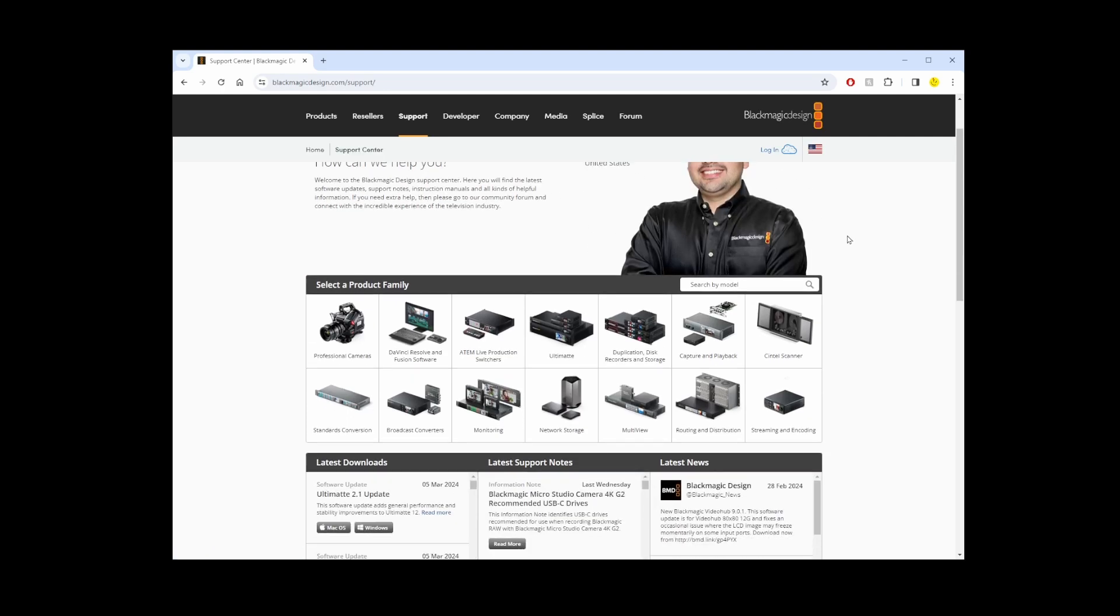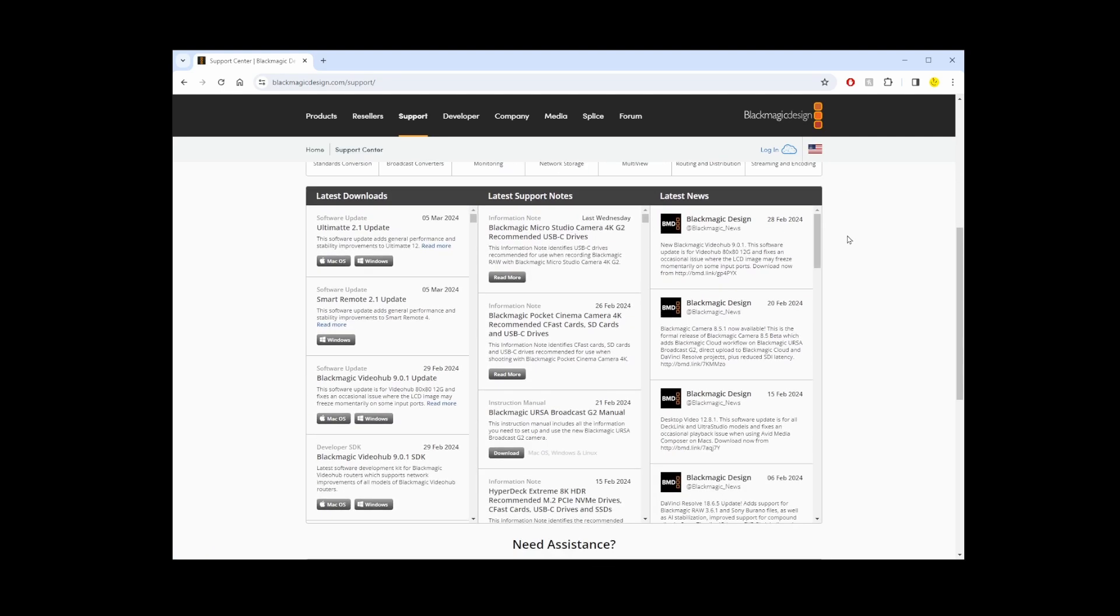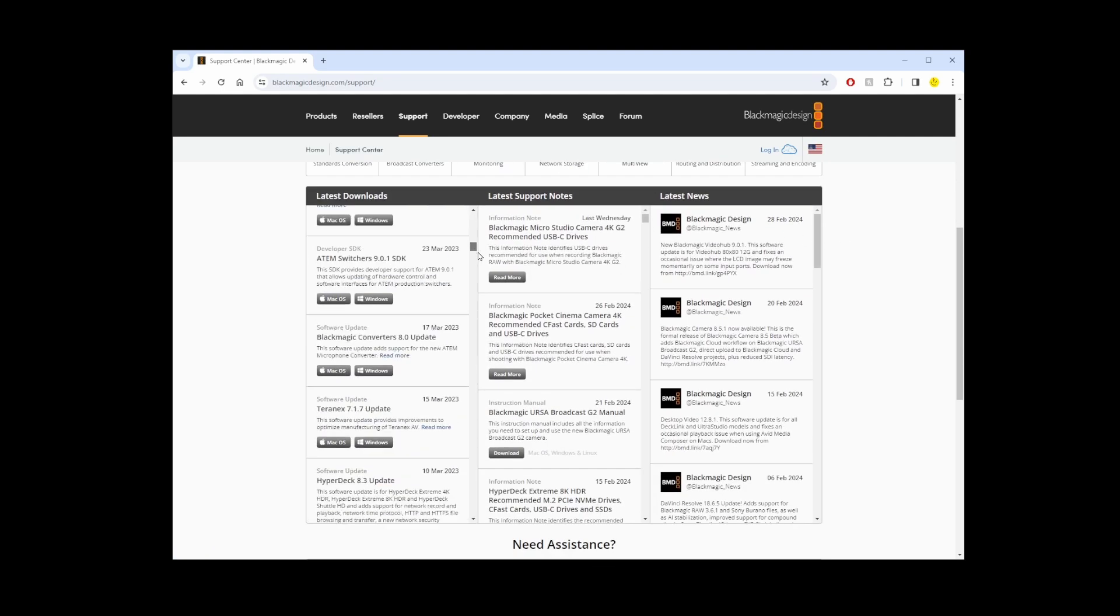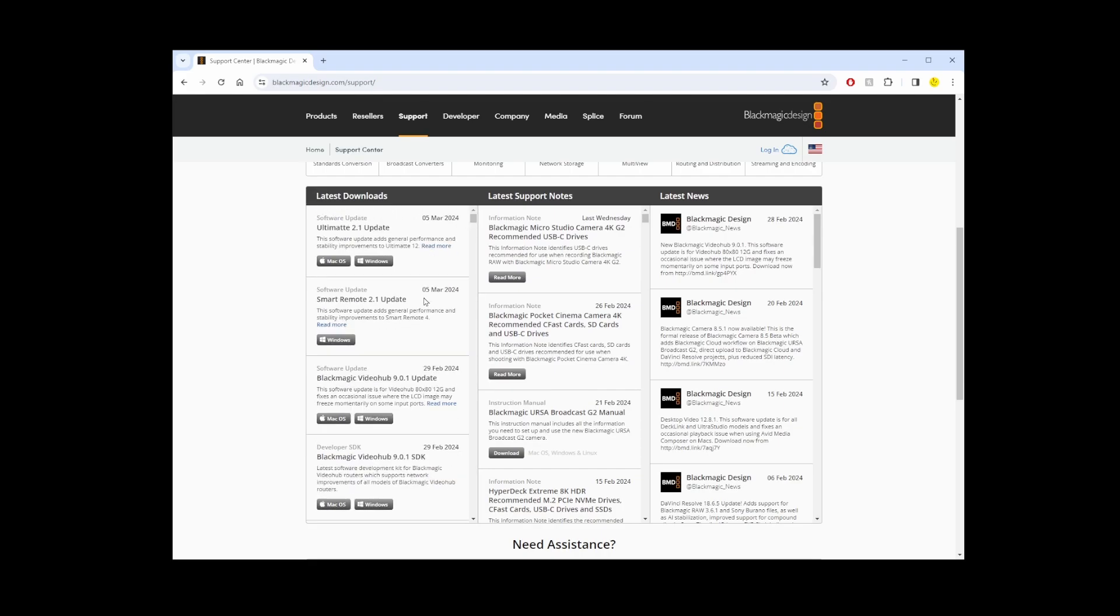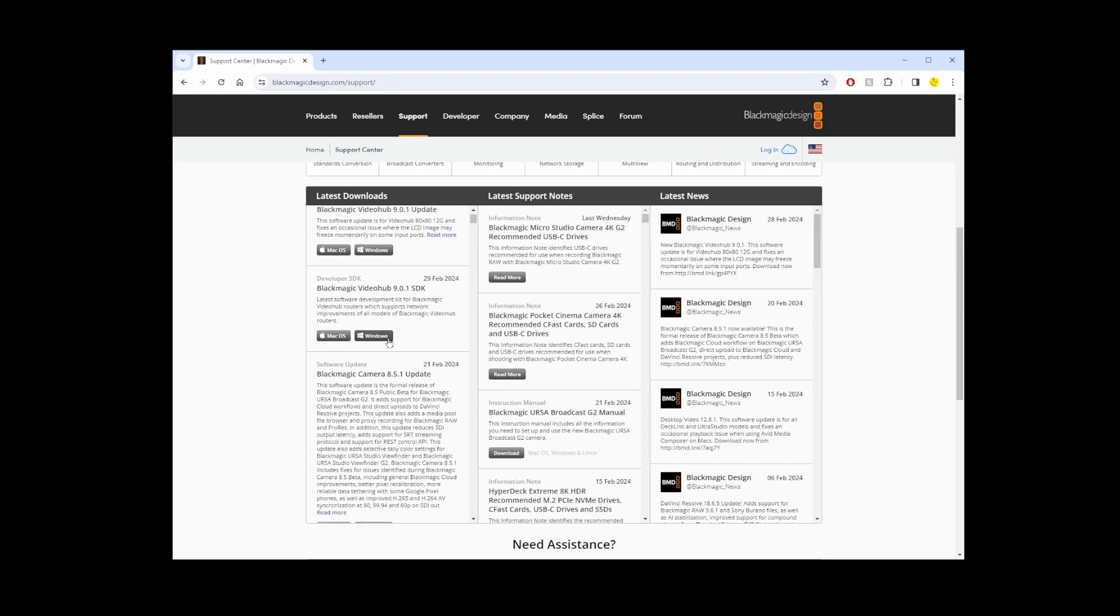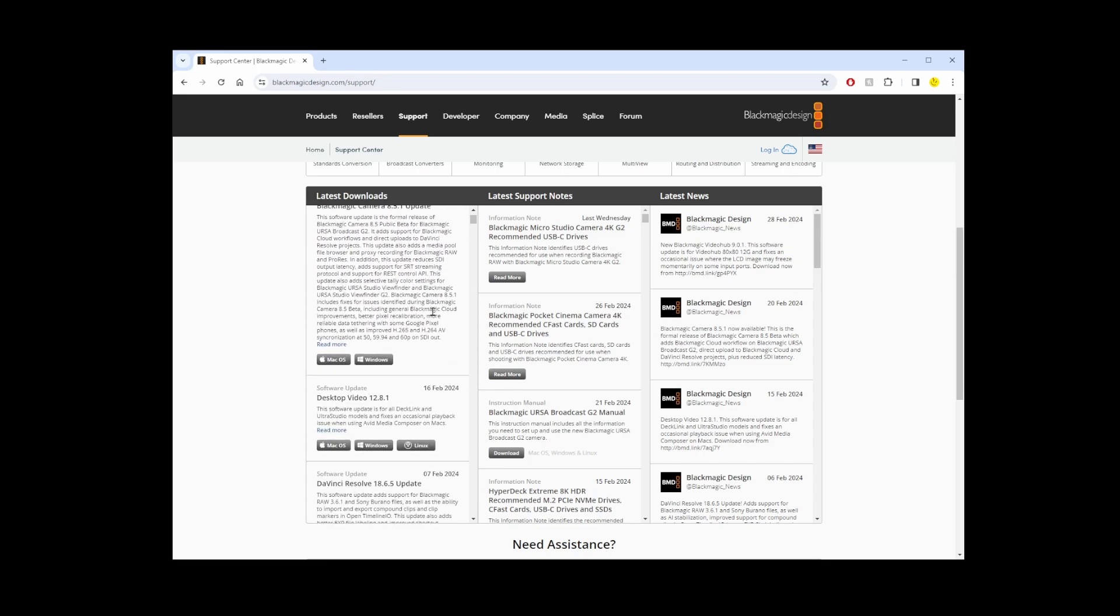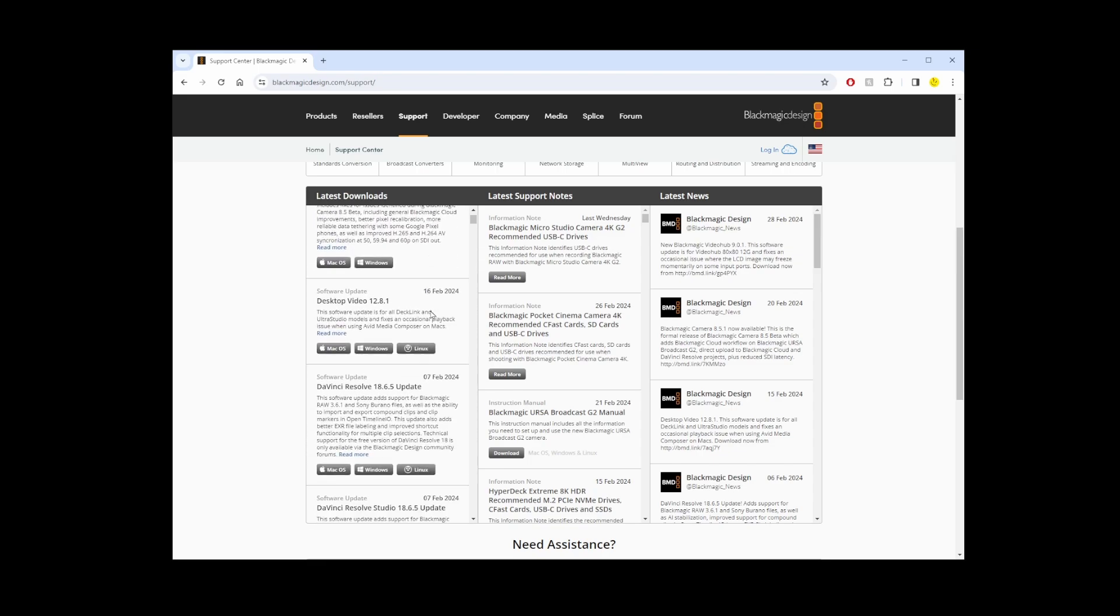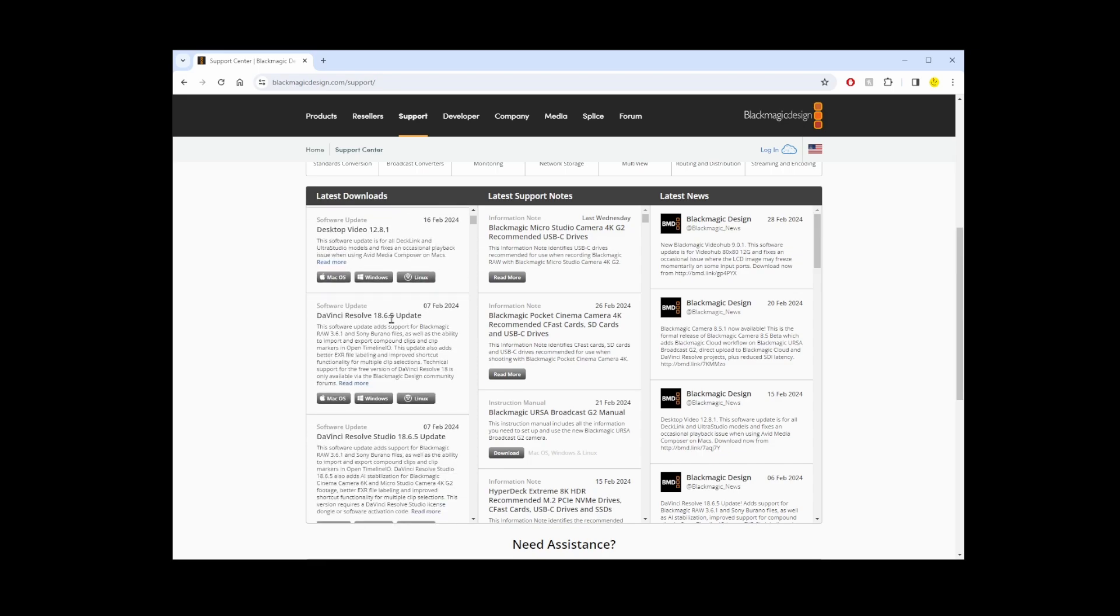Here you're gonna end up on the site, so scroll down and in the left-hand side column you're gonna see a bunch of different software updates that are not DaVinci Resolve 18 Studio, but if you scroll down eventually...